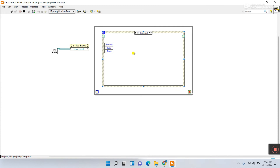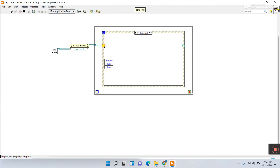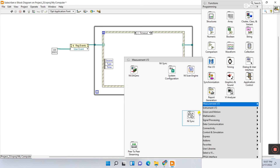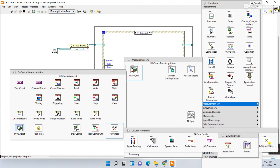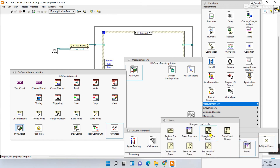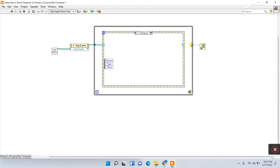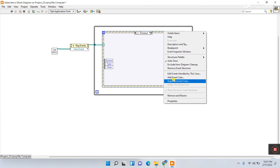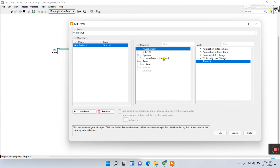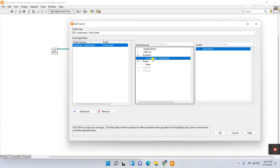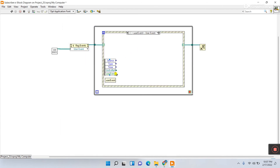Connect the Event Registration Refnum to the Event Structure. Then from DAQmx Events use 'Unregister for Events' and connect it to the Event Structure output. Right-click inside the Event Structure and select 'Edit Events Handled by This Case.' You'll see the user event we already created — select it and click OK. Click on the event case and you'll see the user event data is available — select it.